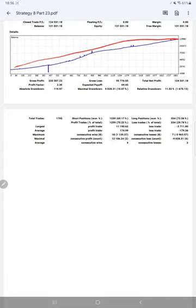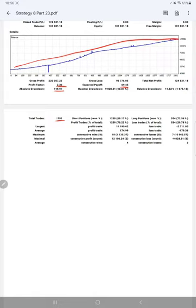Profit factor is 2.30, absolute drawdown 119, total number of trades are 1793, expected payoff is $69.45. Average profit and loss is $174 and $179, which gives us a risk-reward ratio of 1 to 0.97. From that, we have calculated a break-even point of 50 percent.